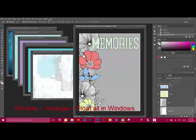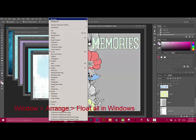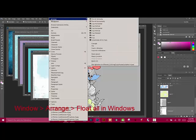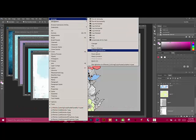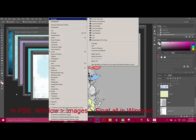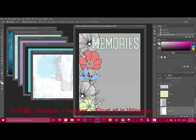Open the papers you're using, and then choose Window, Arrange, Float All in Windows. If you're in Elements, choose Window, Images, Float All in Windows. This lets you see all of your open documents at one time.